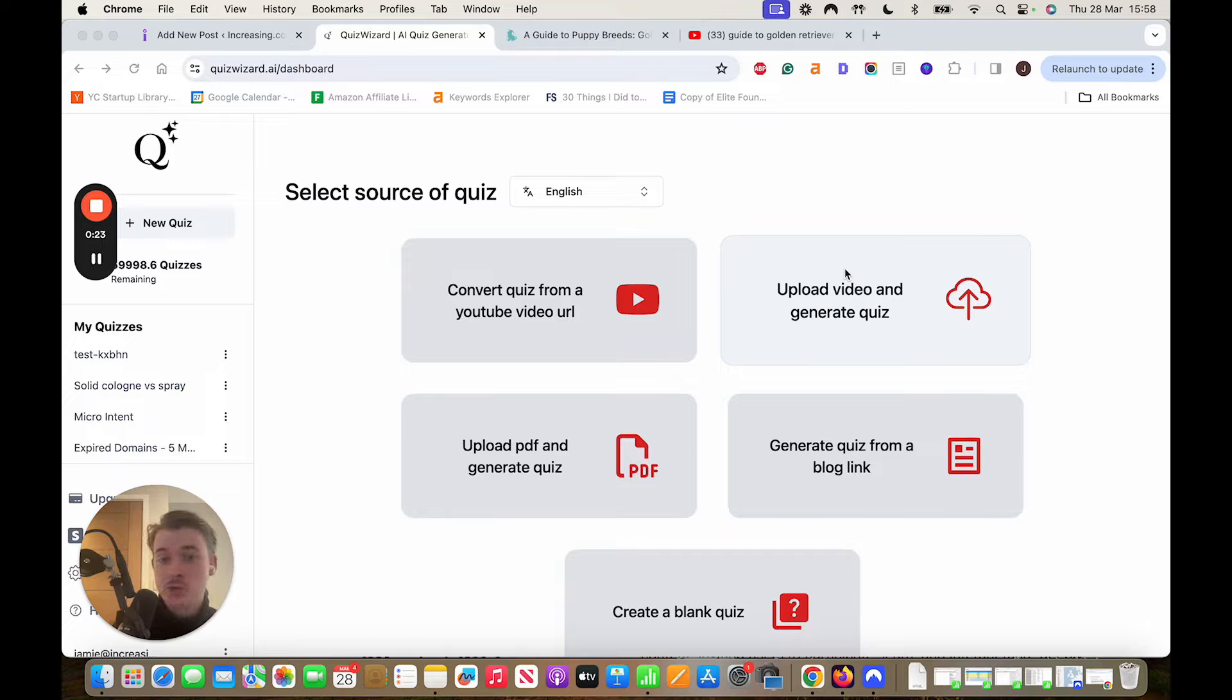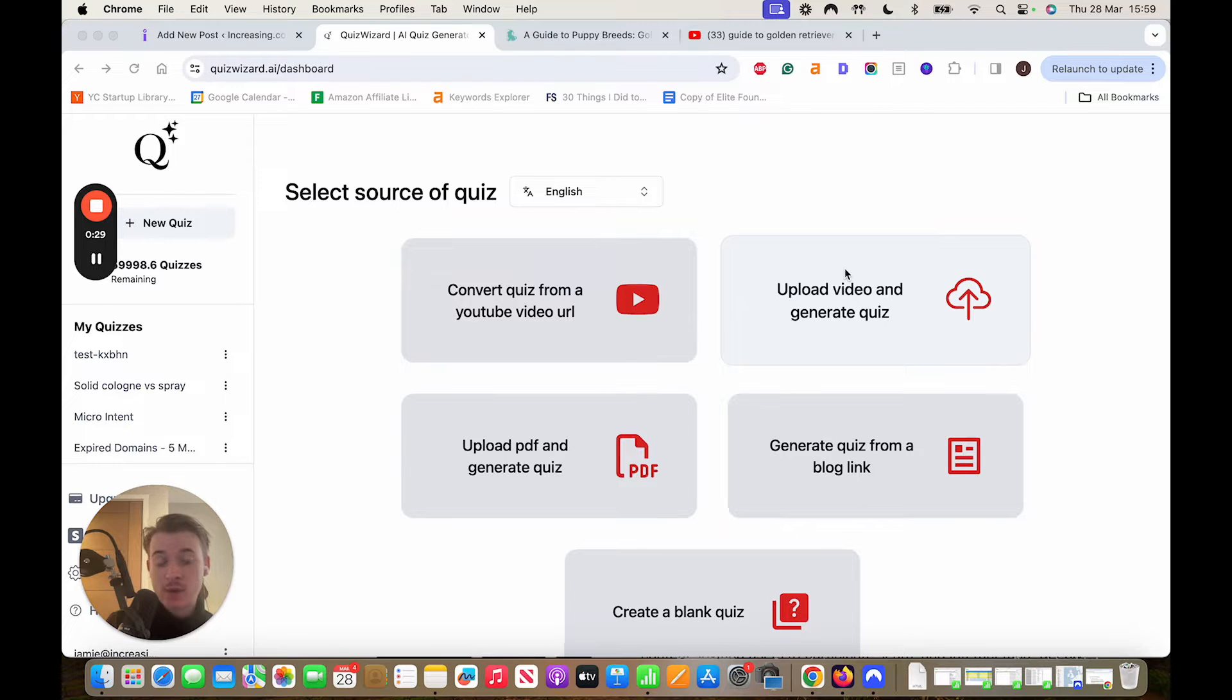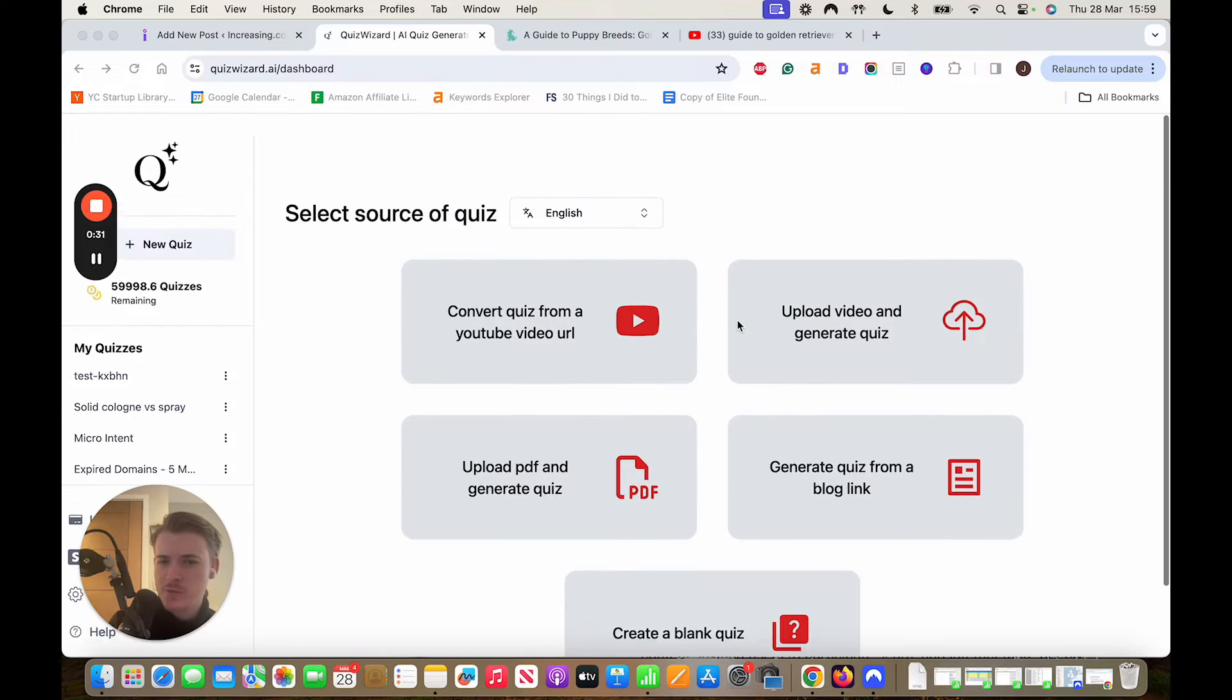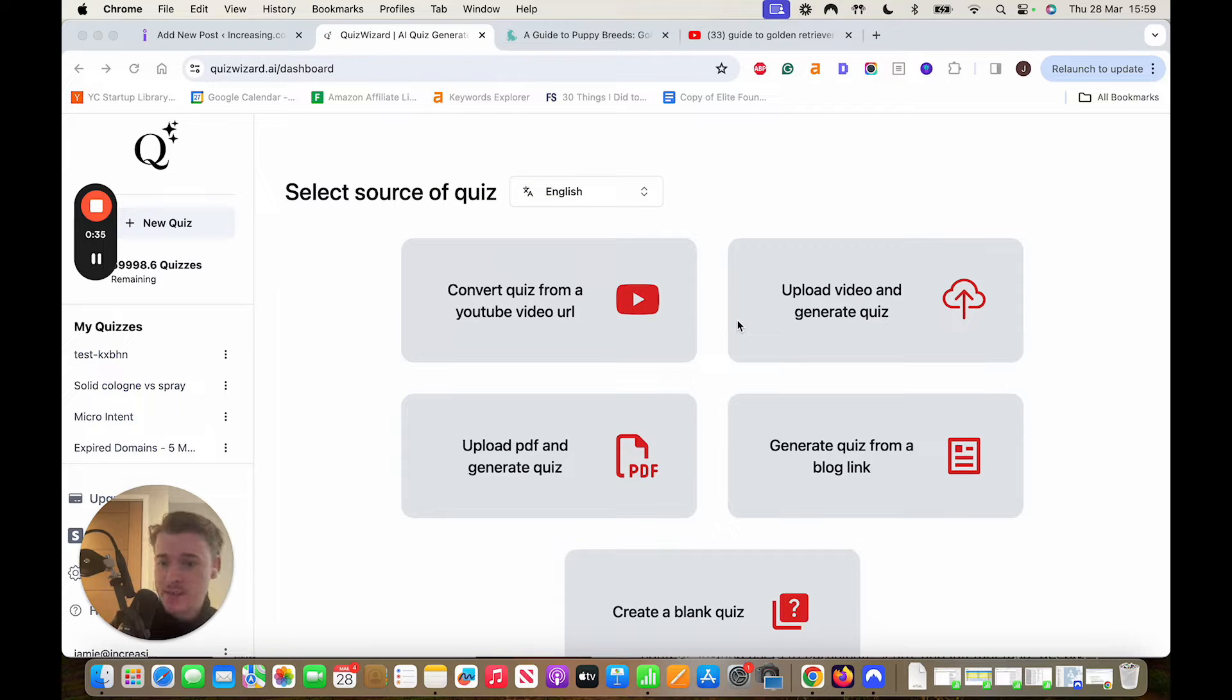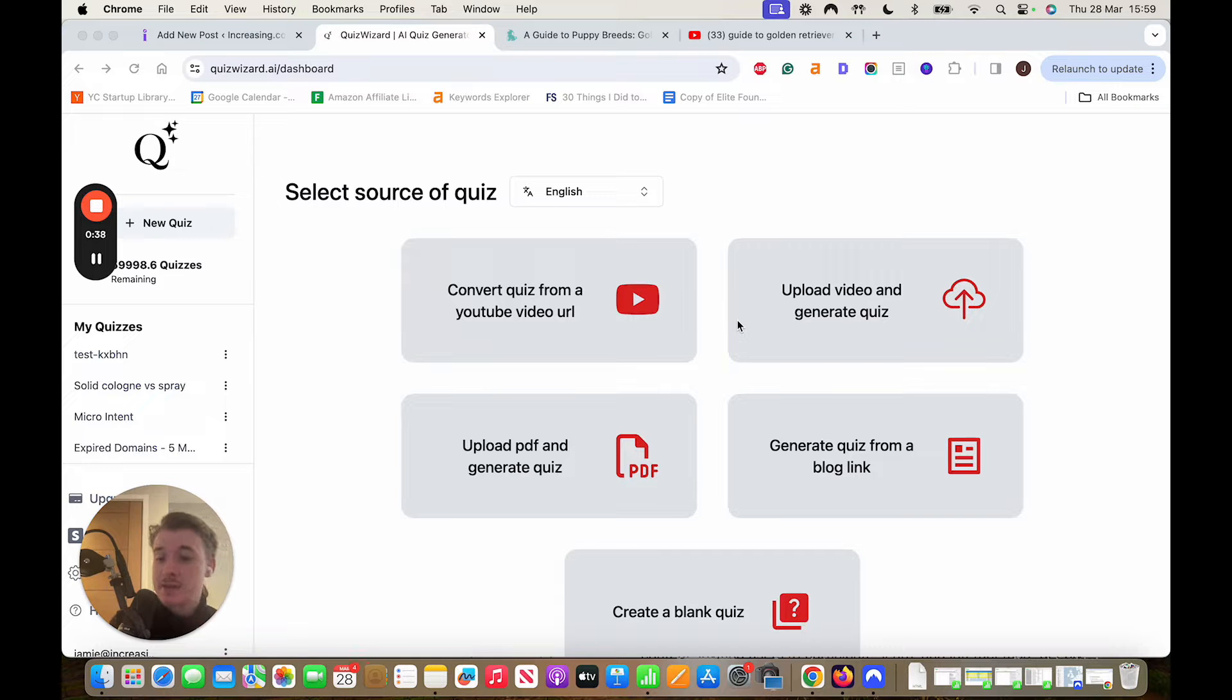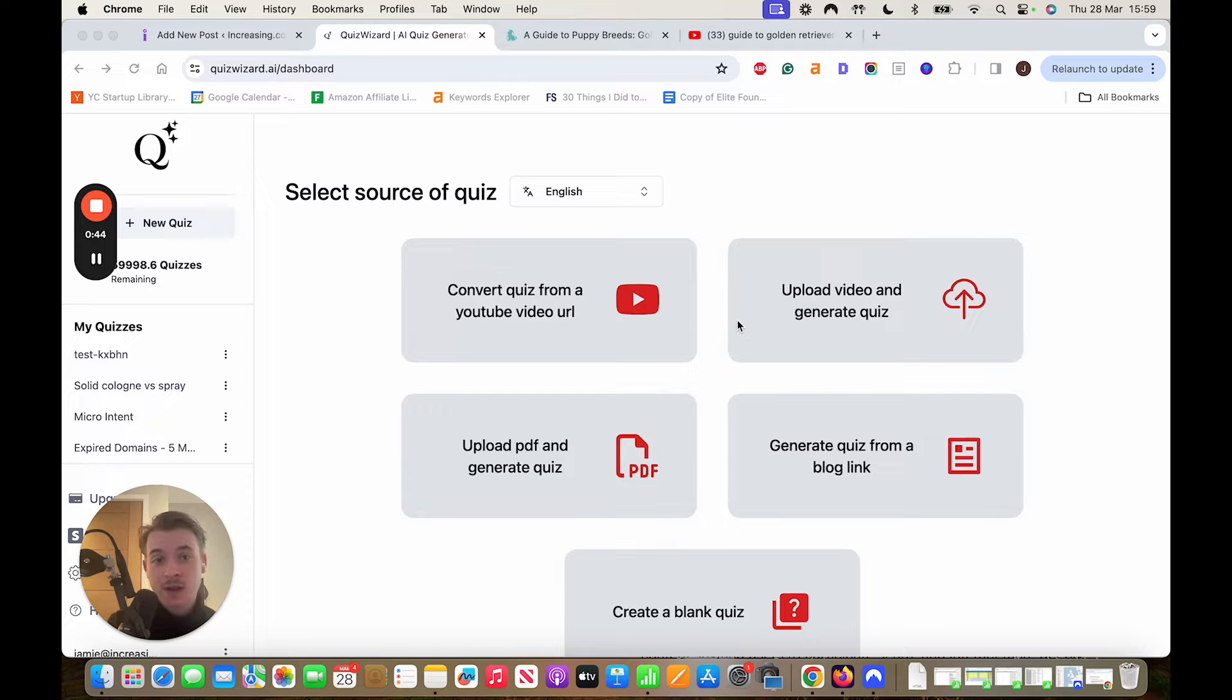It's called Quiz Wizard and what it does is it will take any video, YouTube video, PDF, blog link or a Google form and then turn that using AI into a quiz automatically that you can then instantly, seamlessly with one click, export the HTML, put on any CMS, WordPress, Wix, anything else and use it to get emails.